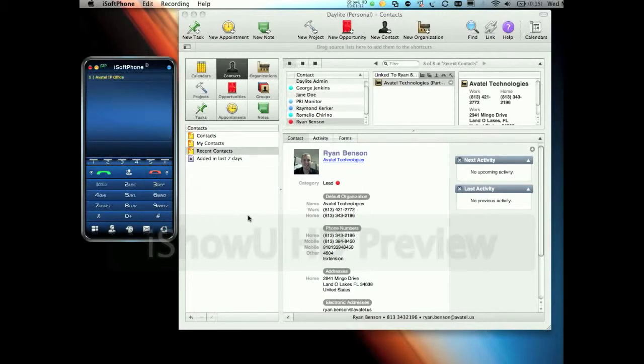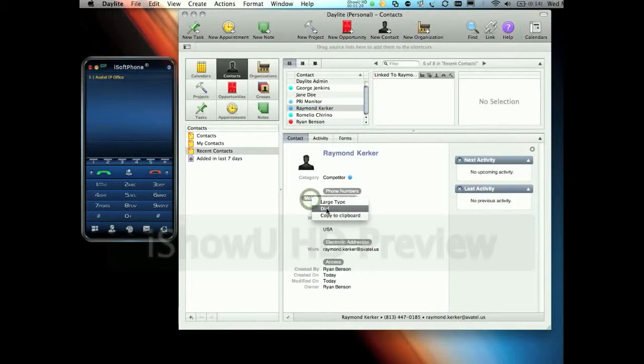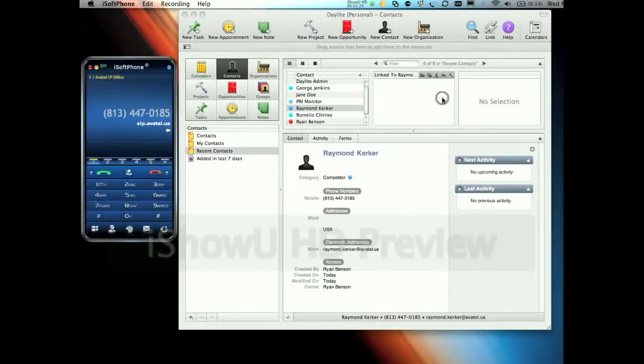Finally, the integration with Daylight is two-way. If I wanted to call a client, I'd simply select his entry, his phone number, and click Dial. I'd set any logging options I'd want for the call, and click Dial again. This will set up the call using iSoftphone.